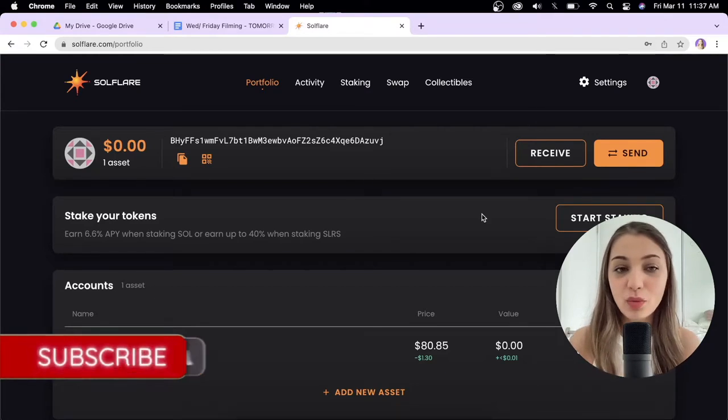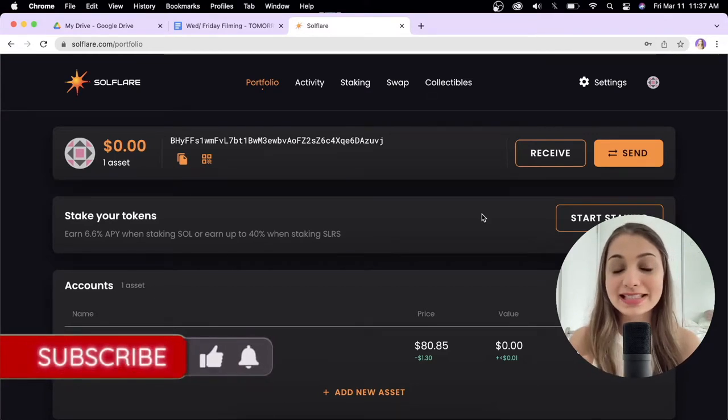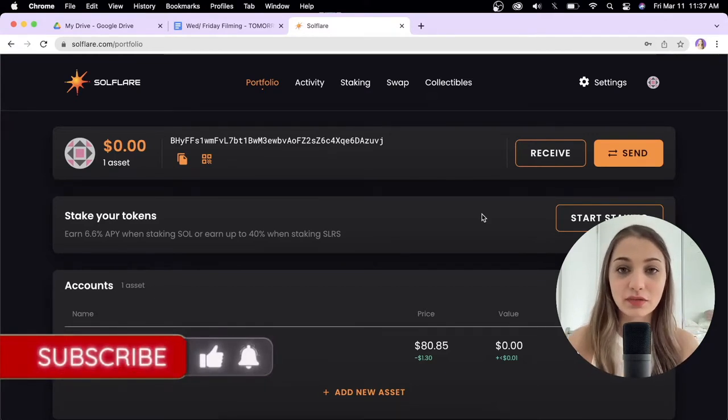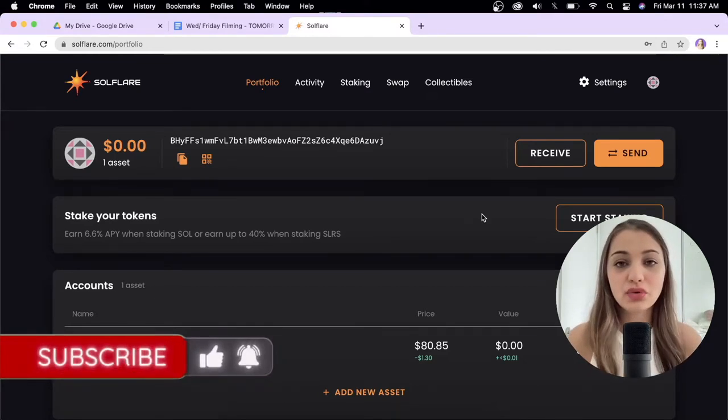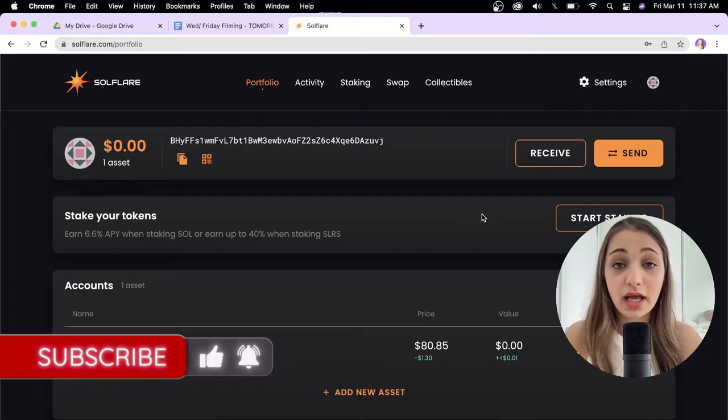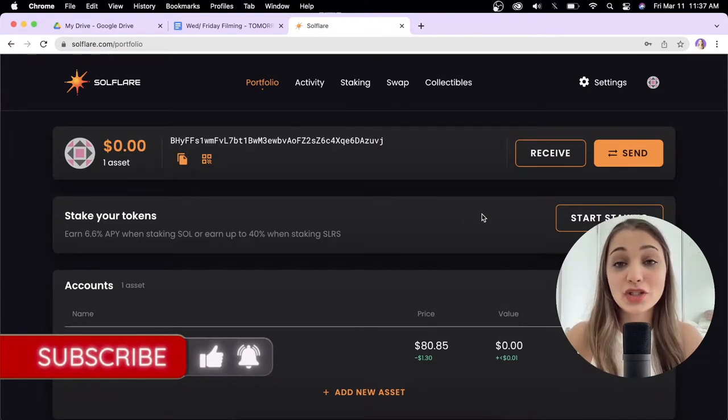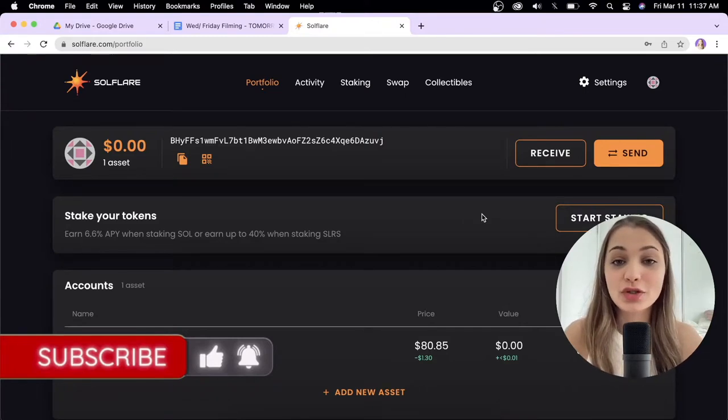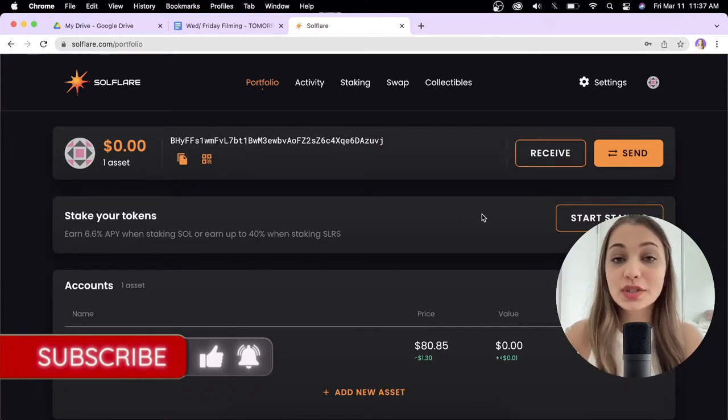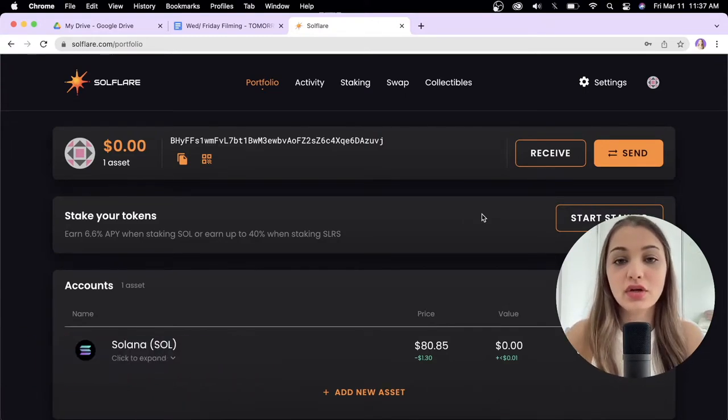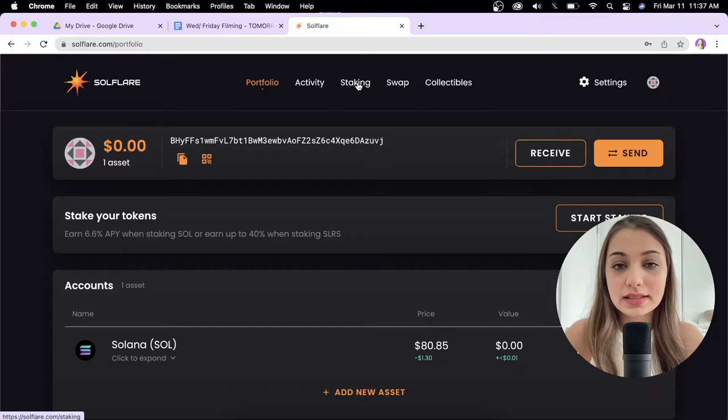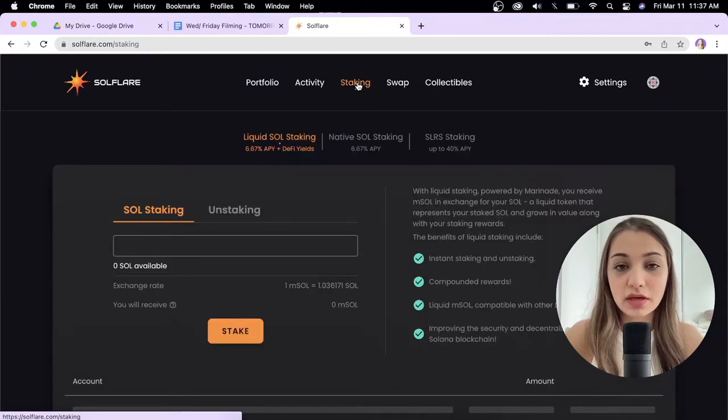In this video I want to focus on the staking aspect. Assuming you've created an account and added Solana tokens into your wallet, to stake Solana you're going to go under the staking tab over here.